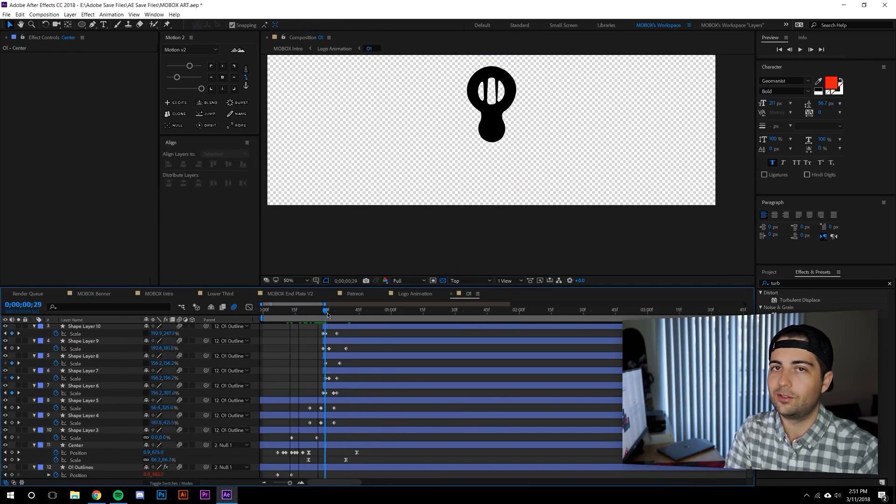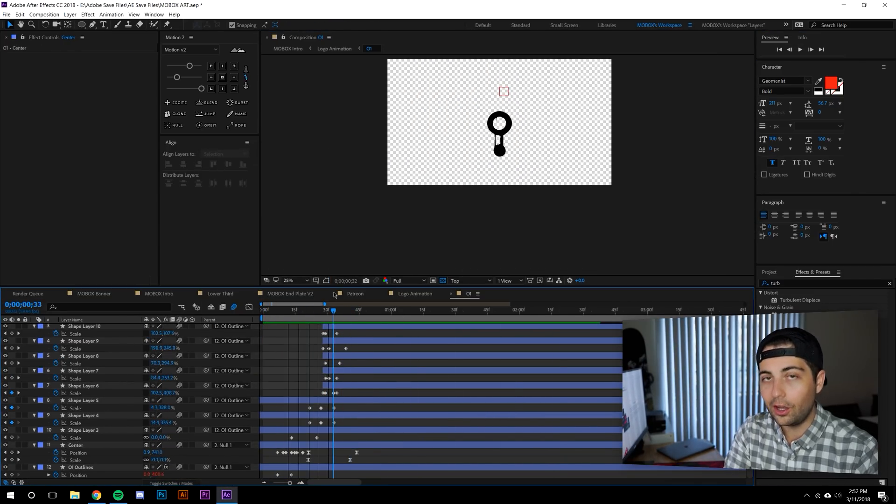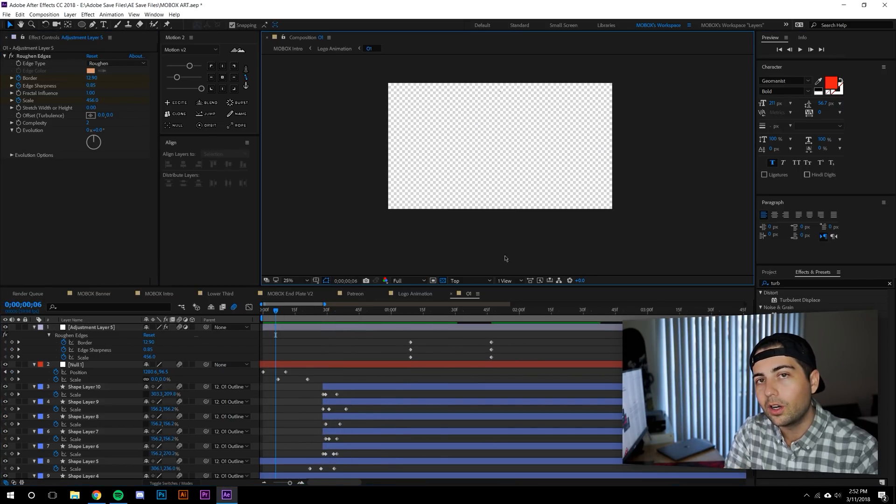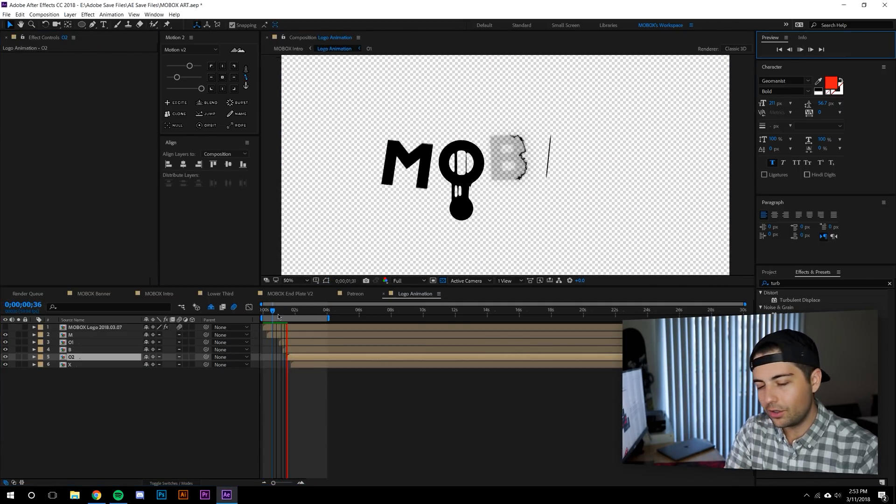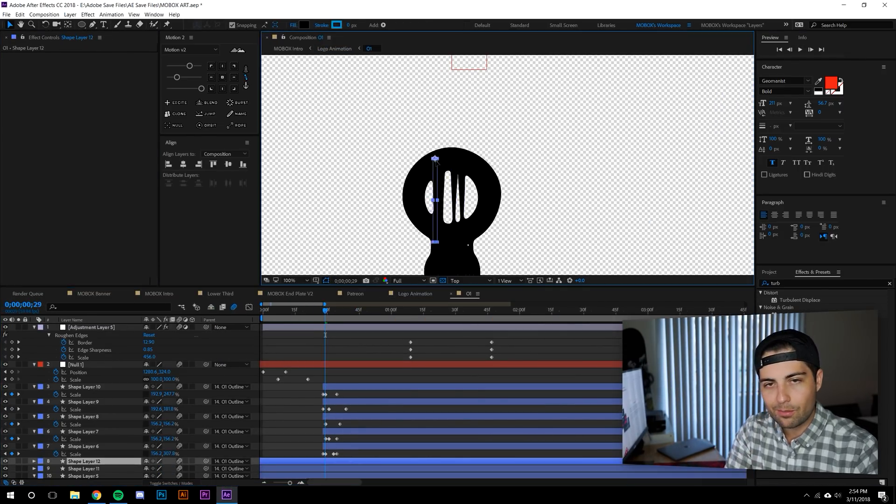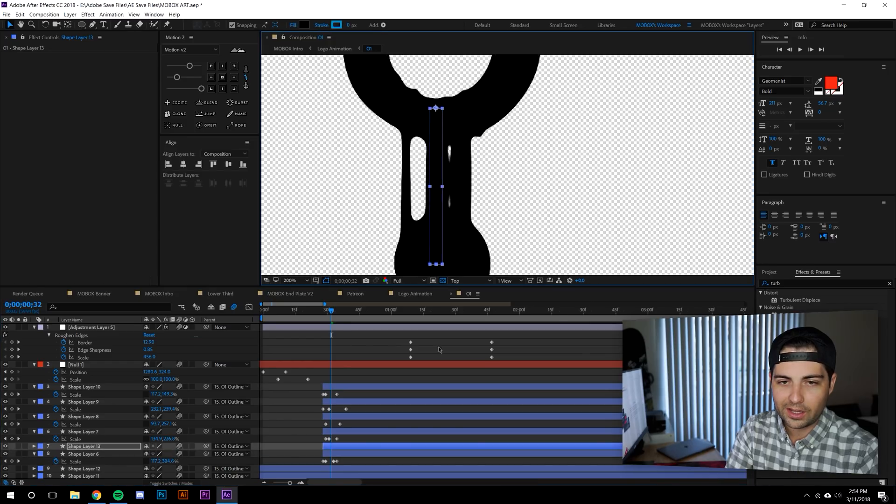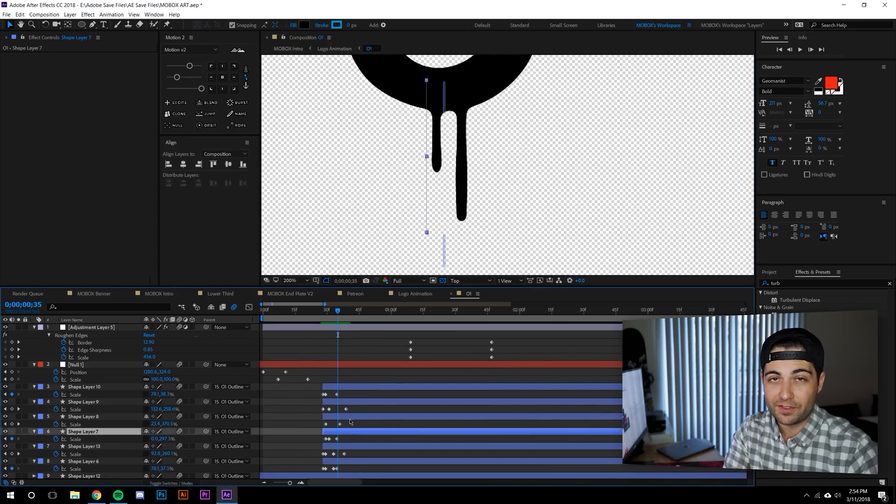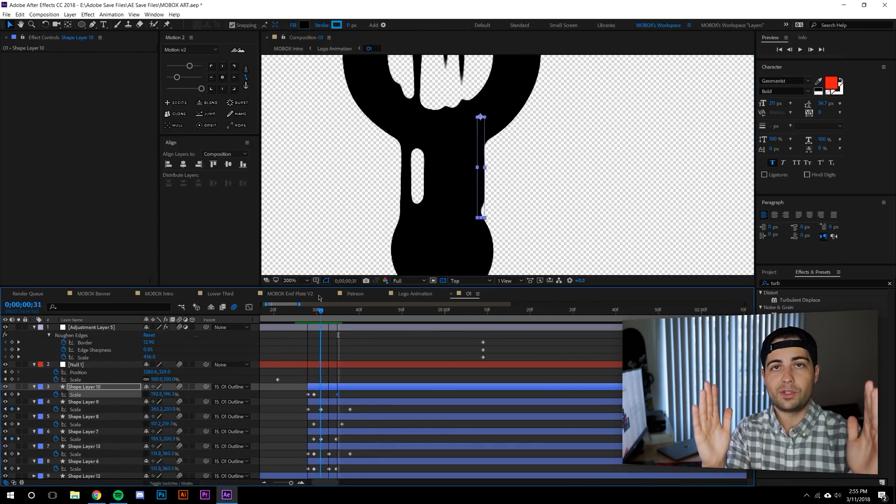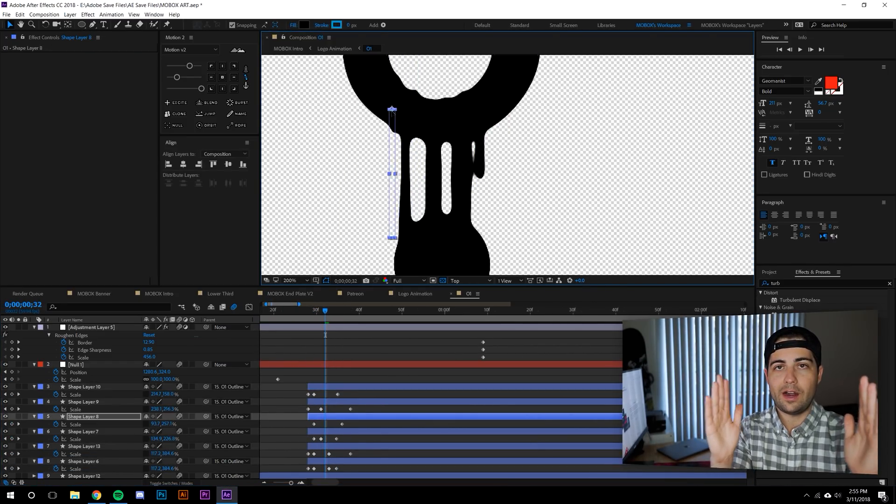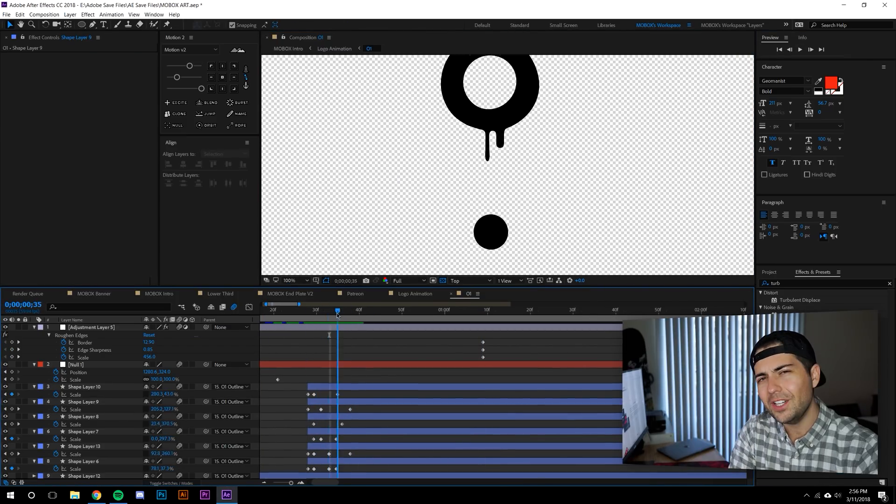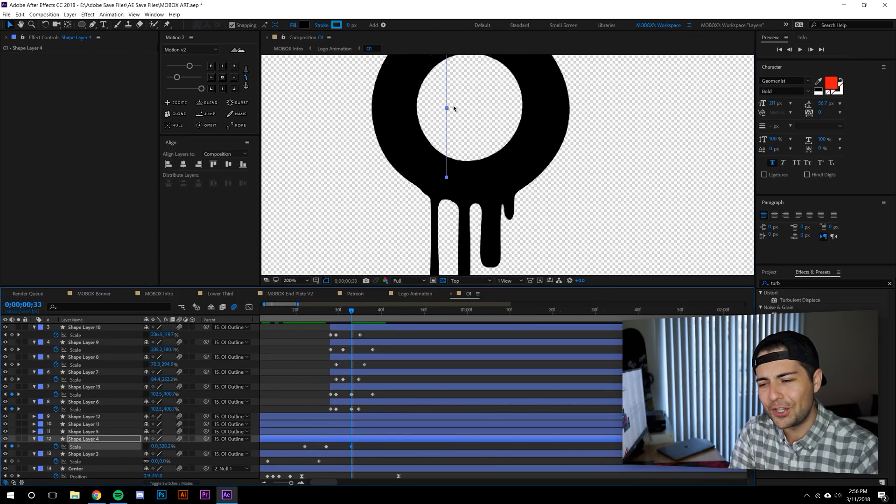But one of the things when you adjust the logo is now the animation doesn't work. The intros, the outros, nothing fits anymore. The logo is slightly off center in terms of maybe before it was this wide, now it's this wide or now it's this wide. So that all changes.